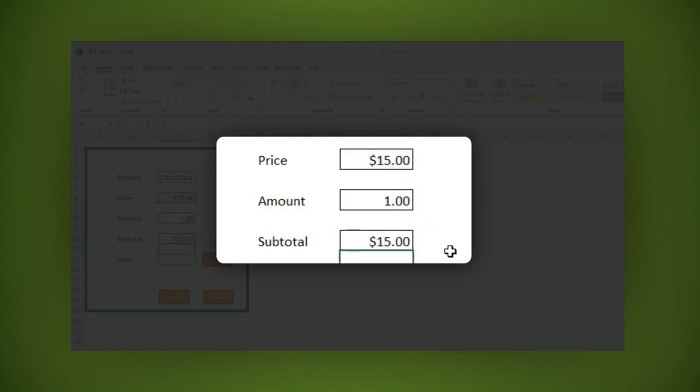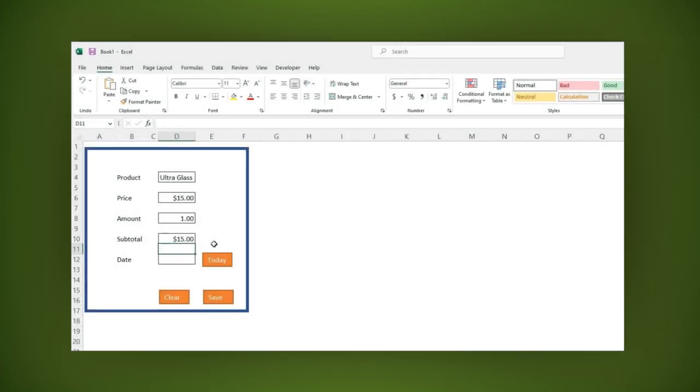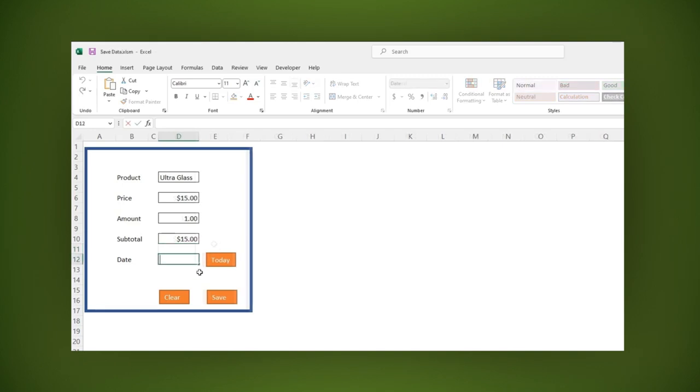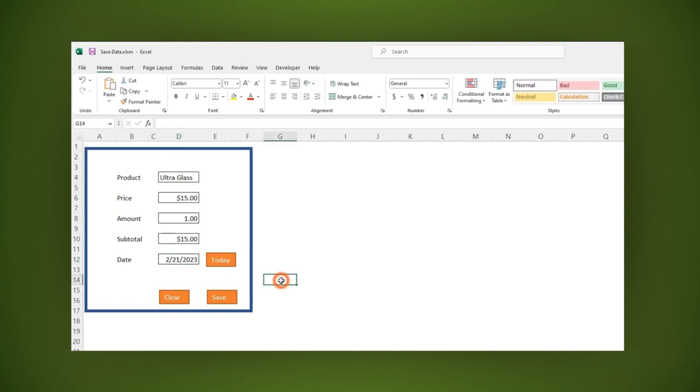In other words, we are multiplying the price with the amount. In the date field, we write 02 forward slash 21 forward slash 23. Now we are ready to record the macro.